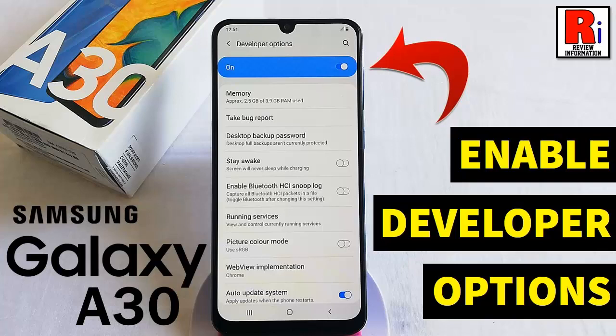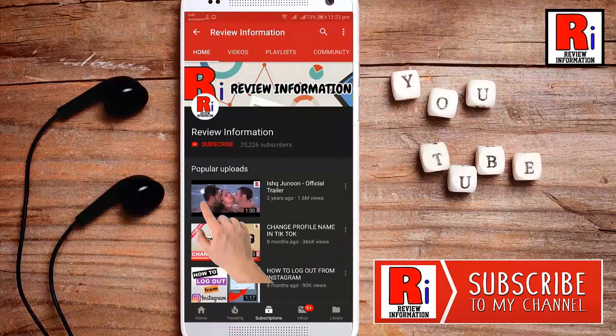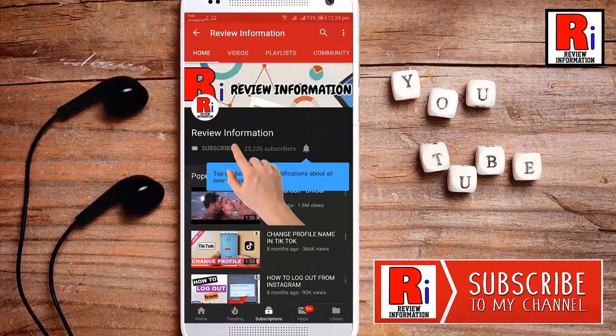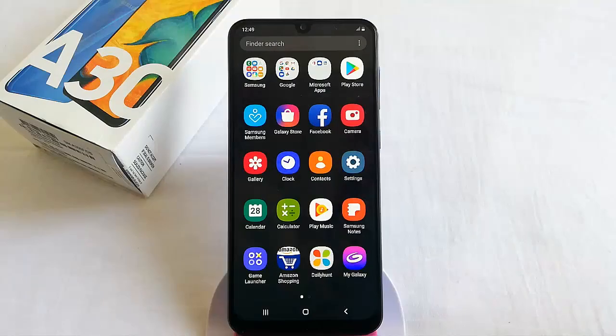Hello viewers and welcome to Review Information. In this video I will show you how to enable developer options in Samsung Galaxy A30 smartphone. Subscribe to my channel and hit the bell icon to get notified of any updates.